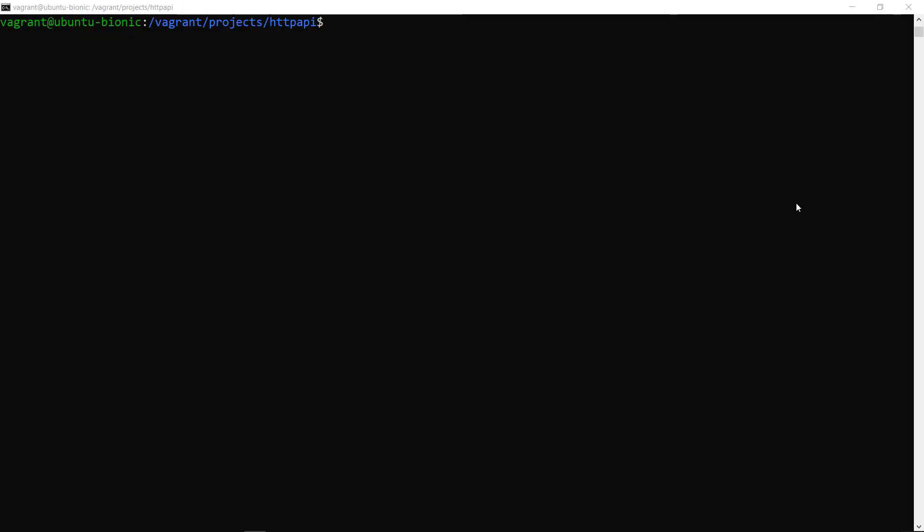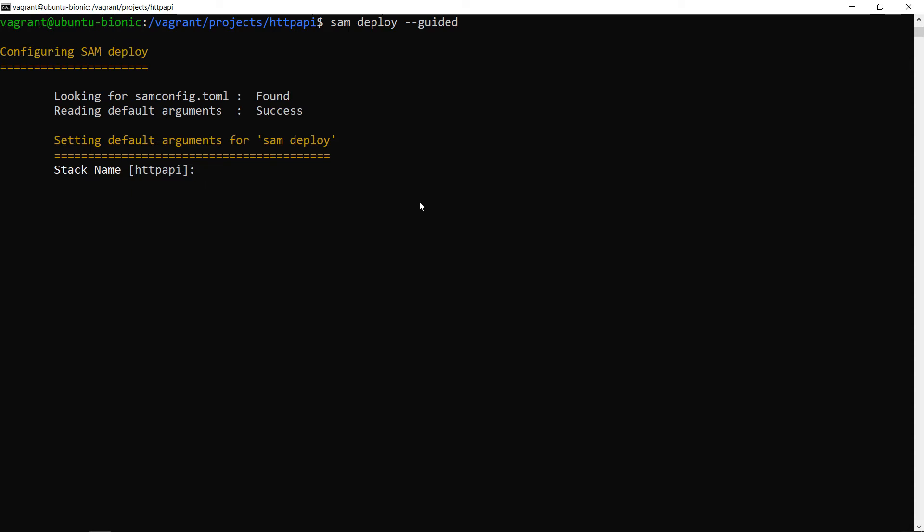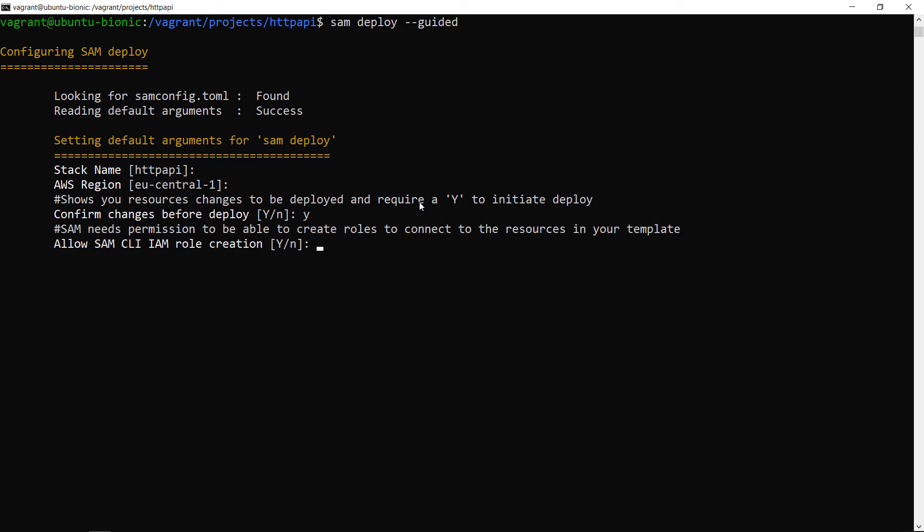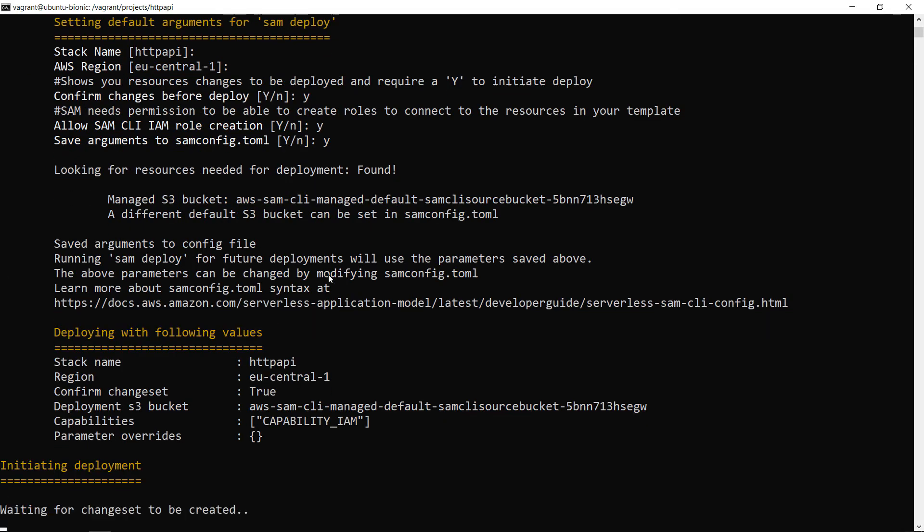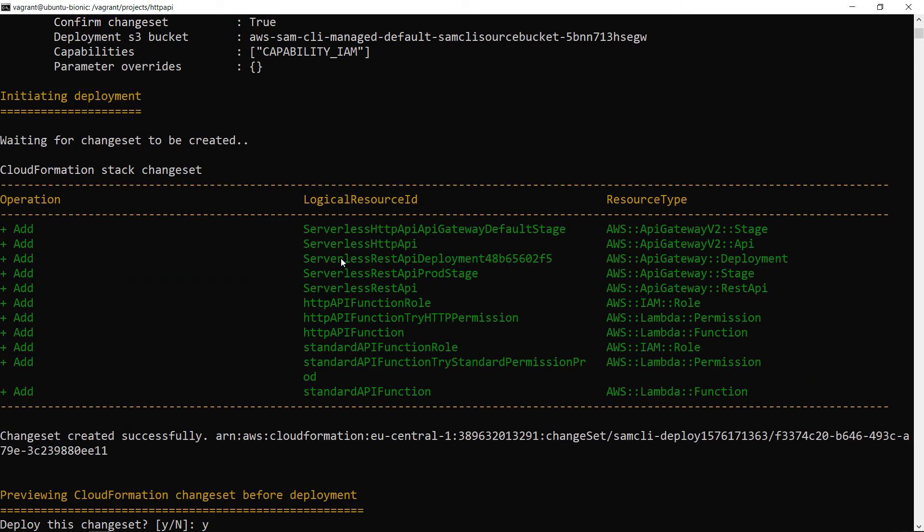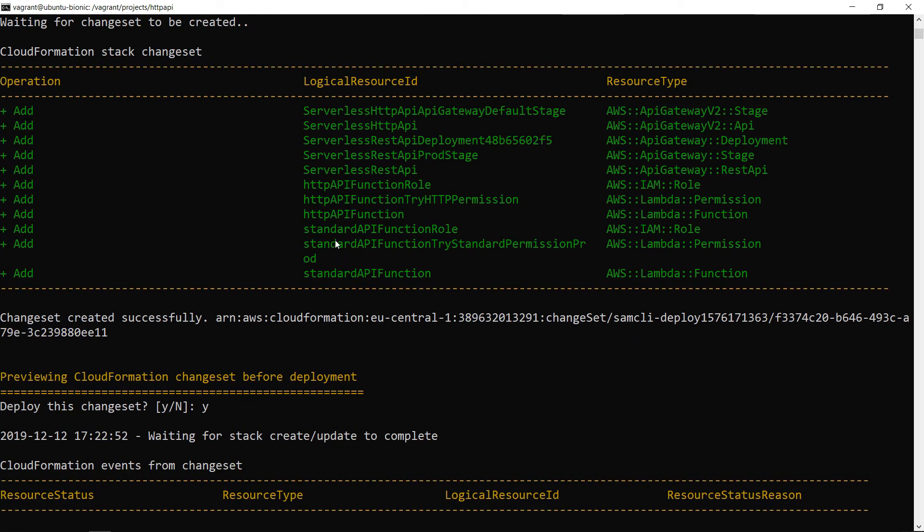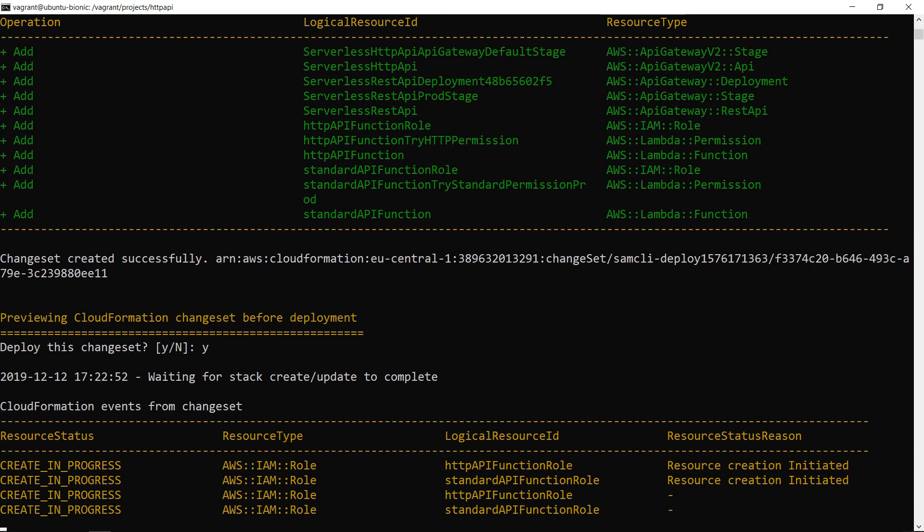I have opened my terminal and I'm going to do a SAM deploy guided. And I will keep the options I've set before. And I will just confirm here a few things. And then my two APIs should start deploying. I have one more prompt here, which I need to confirm with a yes. And now the resources are being deployed. And this takes a small amount of time, not so much, but I will pause the video until it finishes and we'll resume it after.